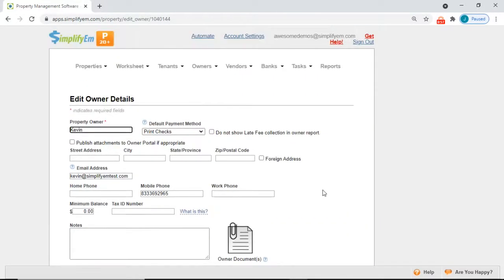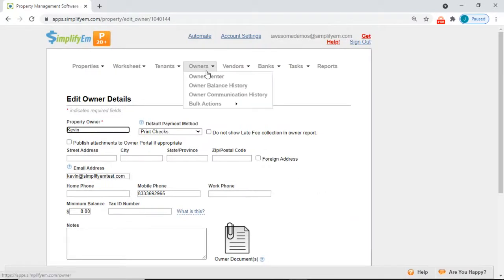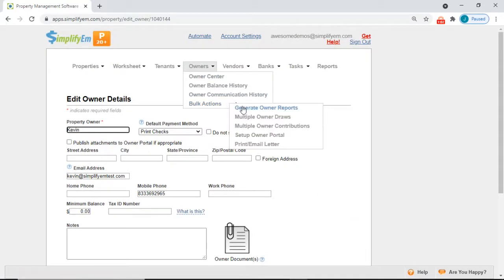To send an owner statement via text message go to the owners tab, bulk actions, generate owner reports.